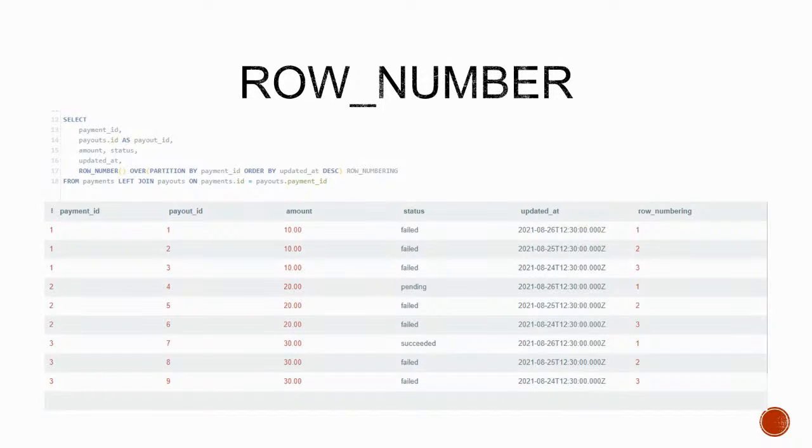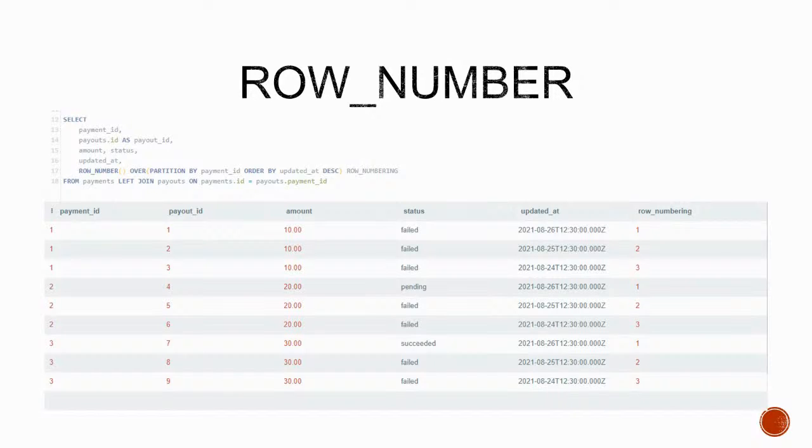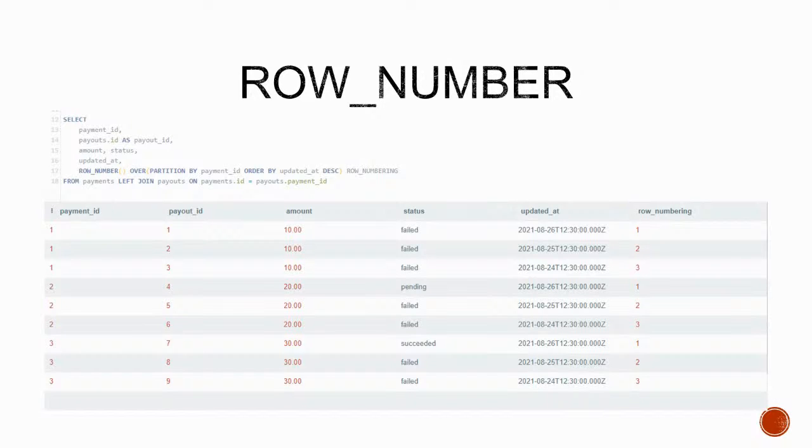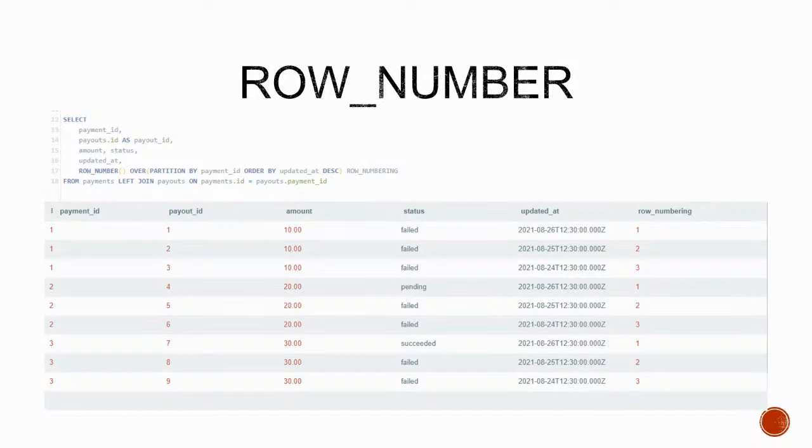One little problem though. Window functions cannot be used inside where clauses. We cannot just put a where row numbering is equal to one. And if you think about it, that makes sense because the where clause first limits the set of the data and then the window function can calculate its result for each row. So we can go around that with subqueries or CTEs, common table expressions. For this example we'll be using CTEs, so let's take a look.